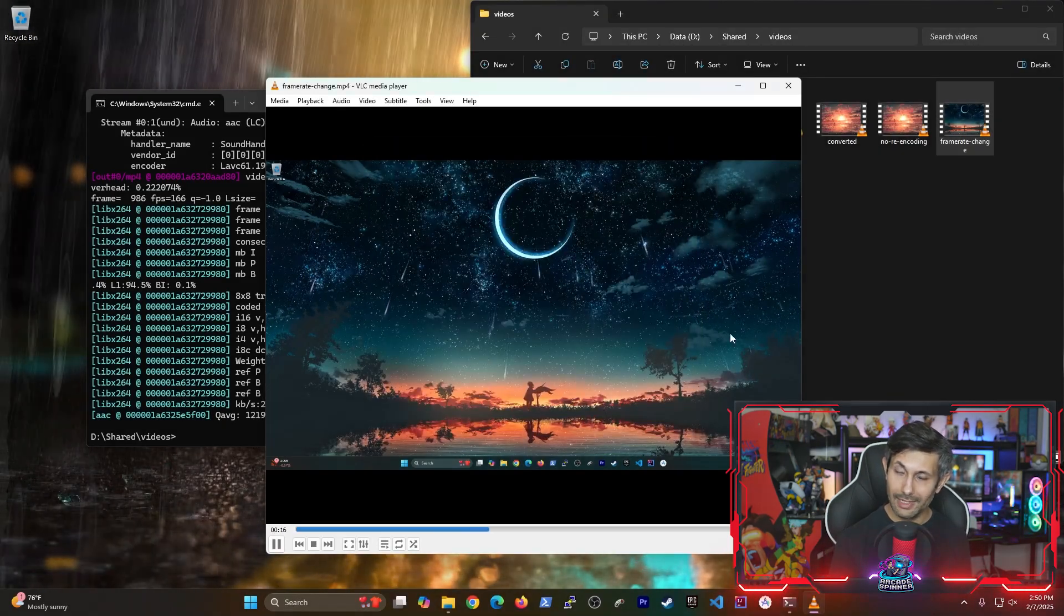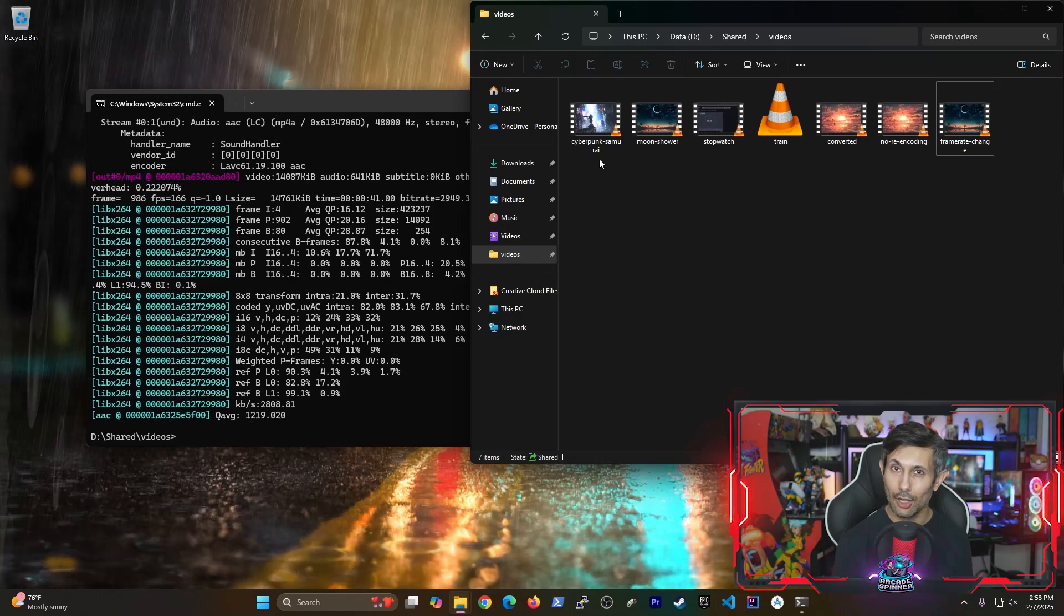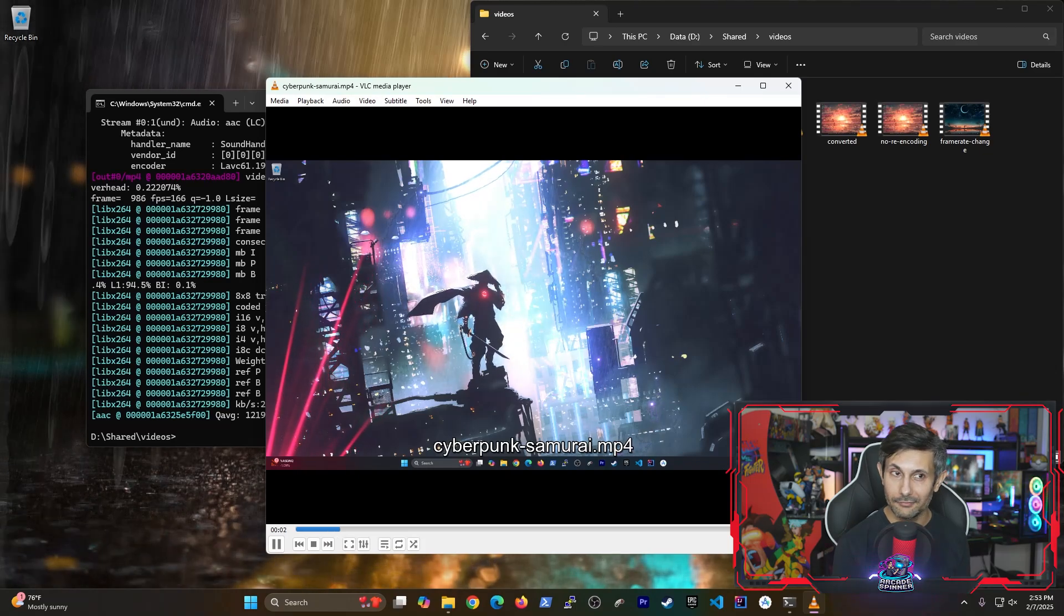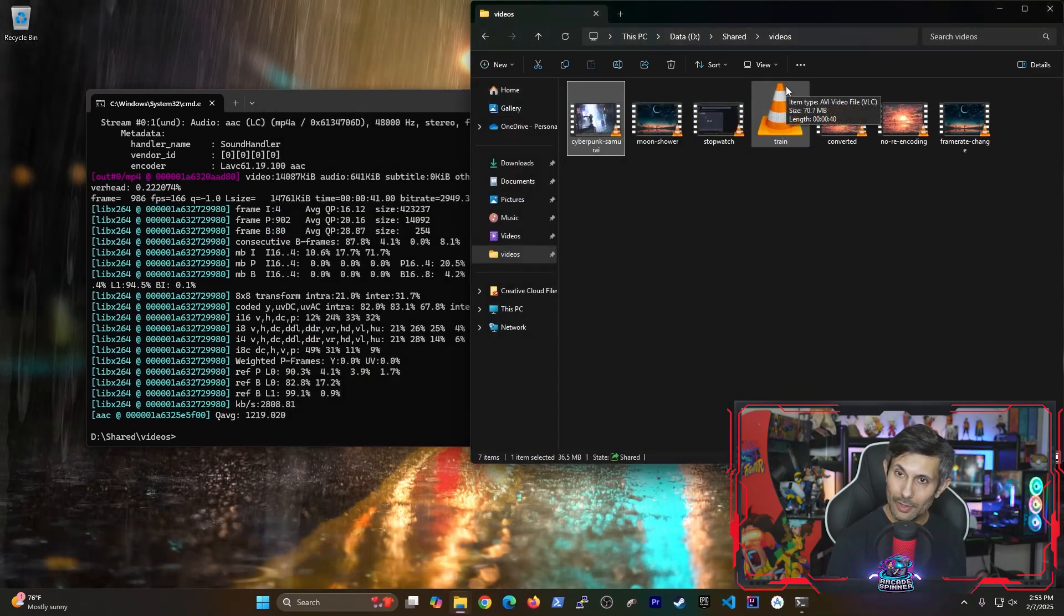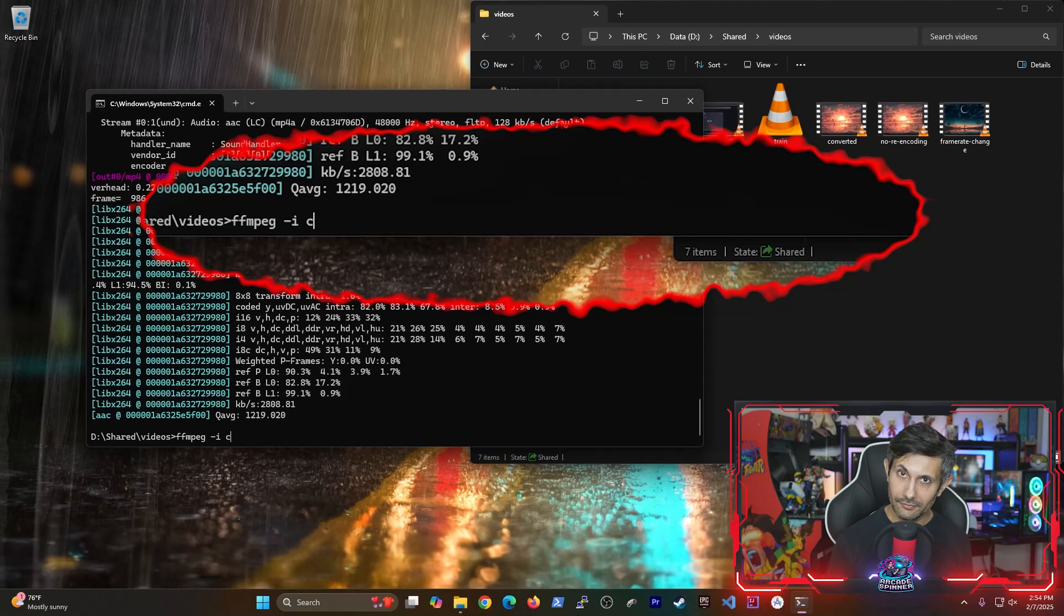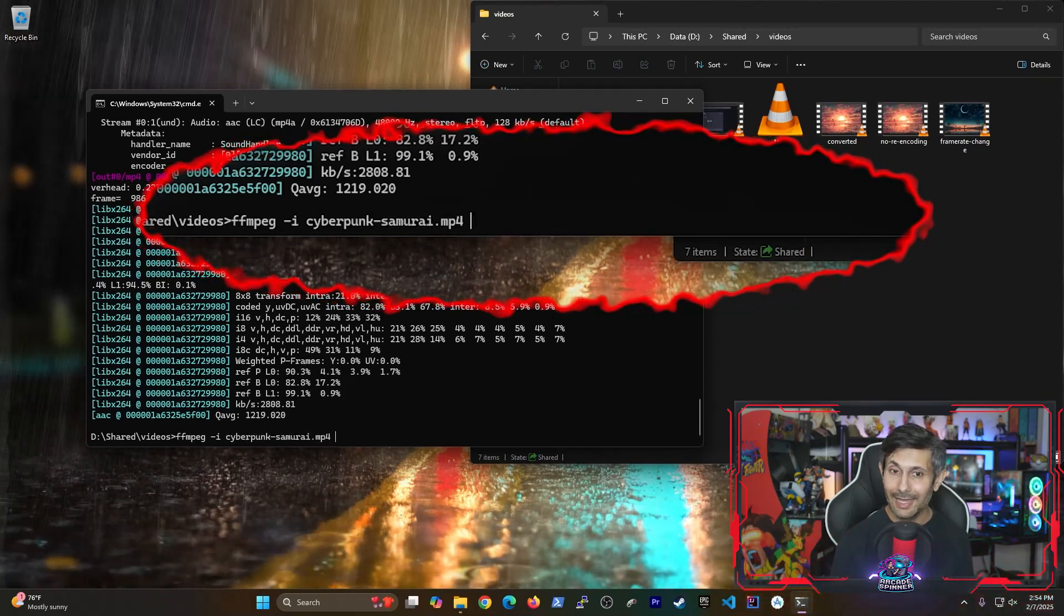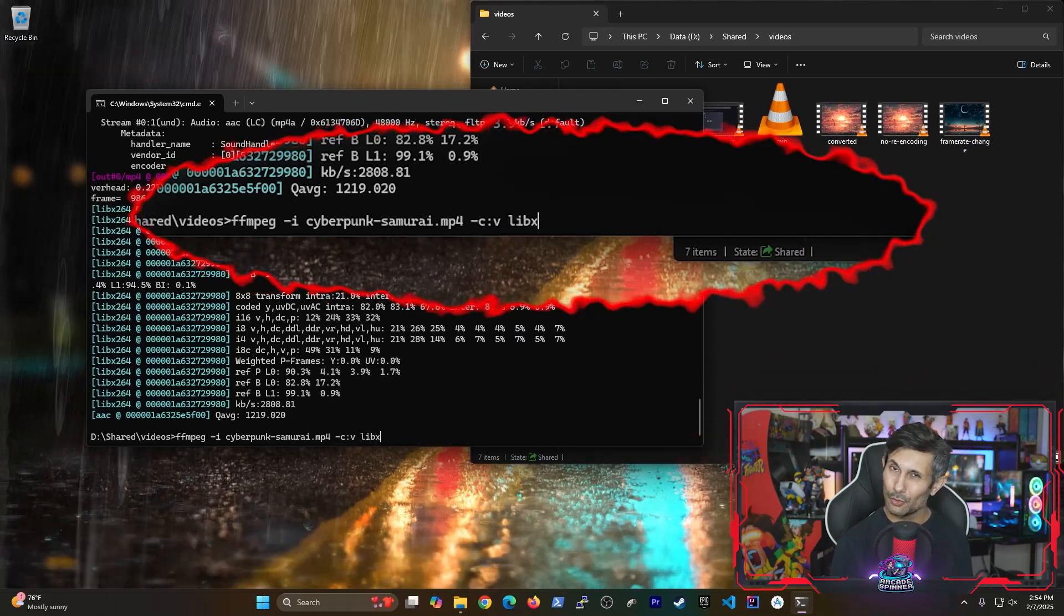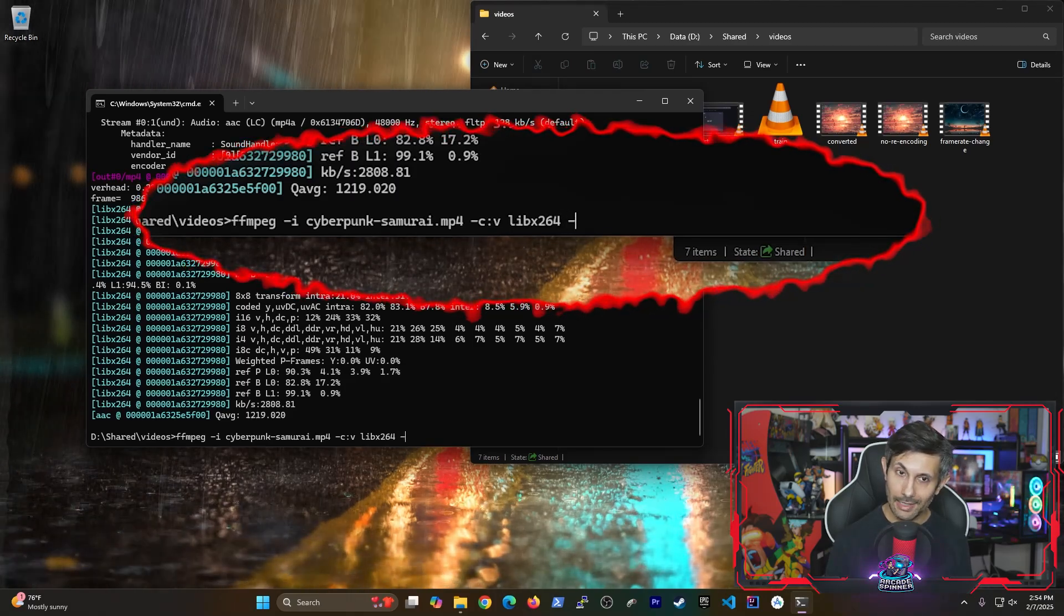So for example, this is a Cyberpunk Samurai footage which has some detailed quality. So I'll show you two ways to convert this video while making sure that we keep the same quality. To use the first approach, we'll run an FFMPEG command and tell it to use the libx264 video encoding, which is really compatible with many devices. And after that, there's a preset which is telling it to use the fastest option or ultra fast.